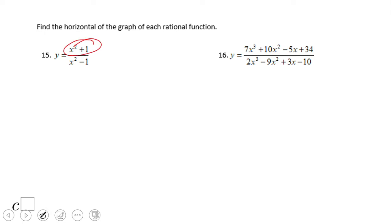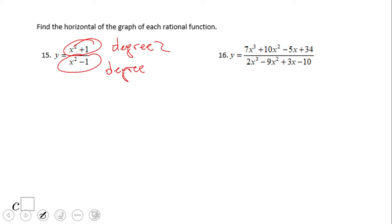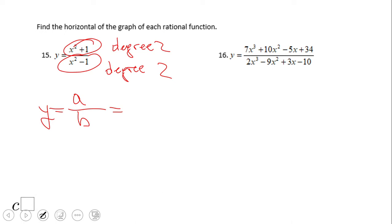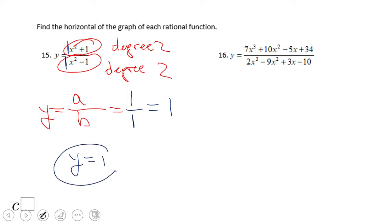For number 15, the degree of the numerator is 2 and the degree of the denominator is also 2. So now we go to the case where the horizontal asymptote is the ratio of the leading coefficients. The leading coefficient of the numerator is 1 and the leading coefficient of the denominator is also 1, so 1 over 1 gives us y equals 1 as the horizontal asymptote. Pause this clip and try number 16.